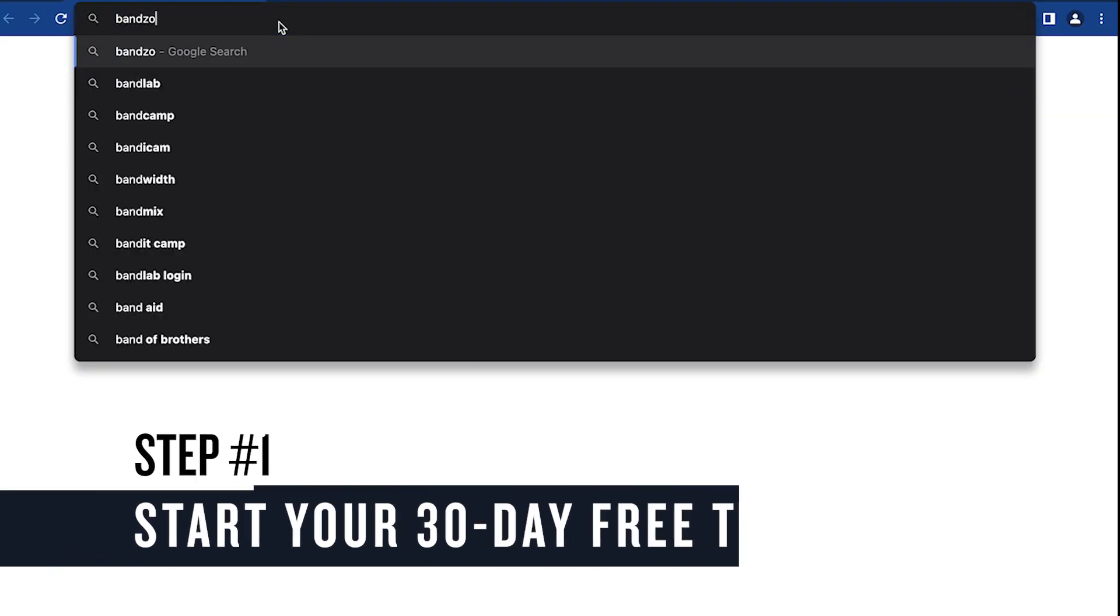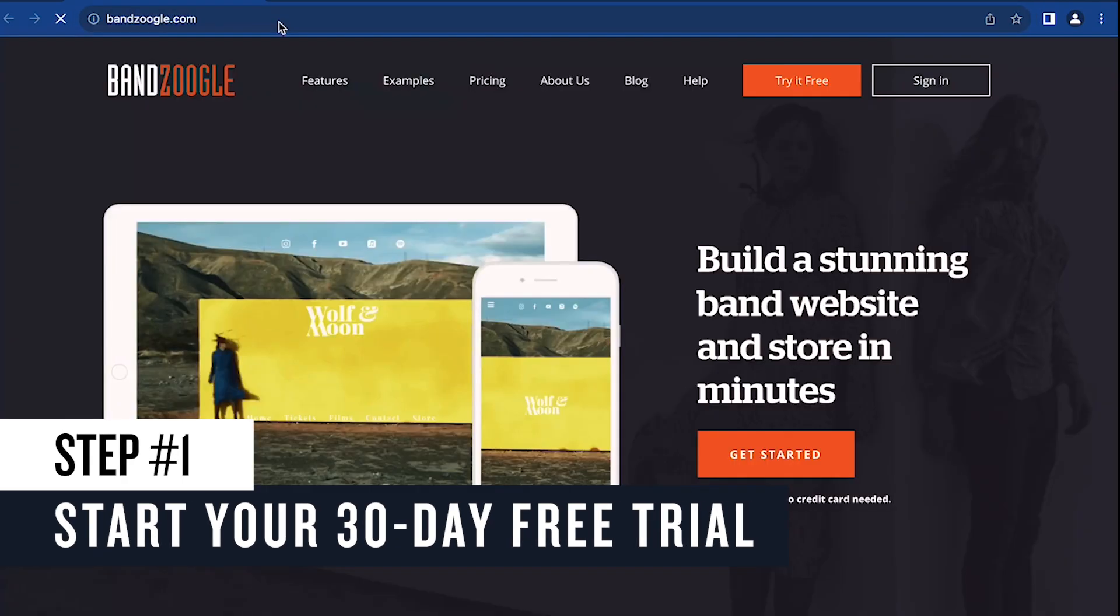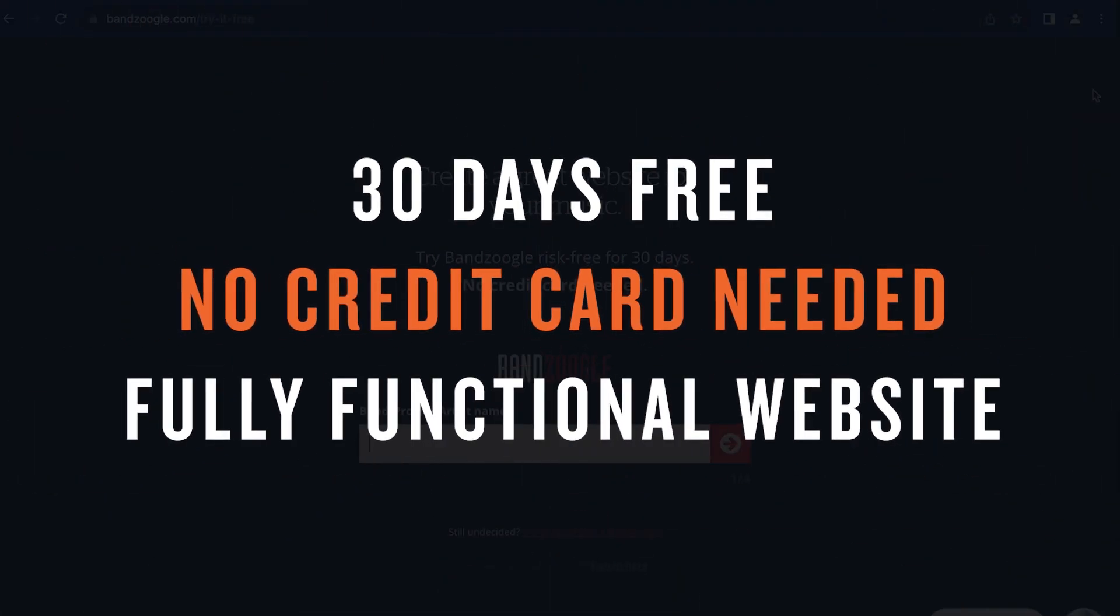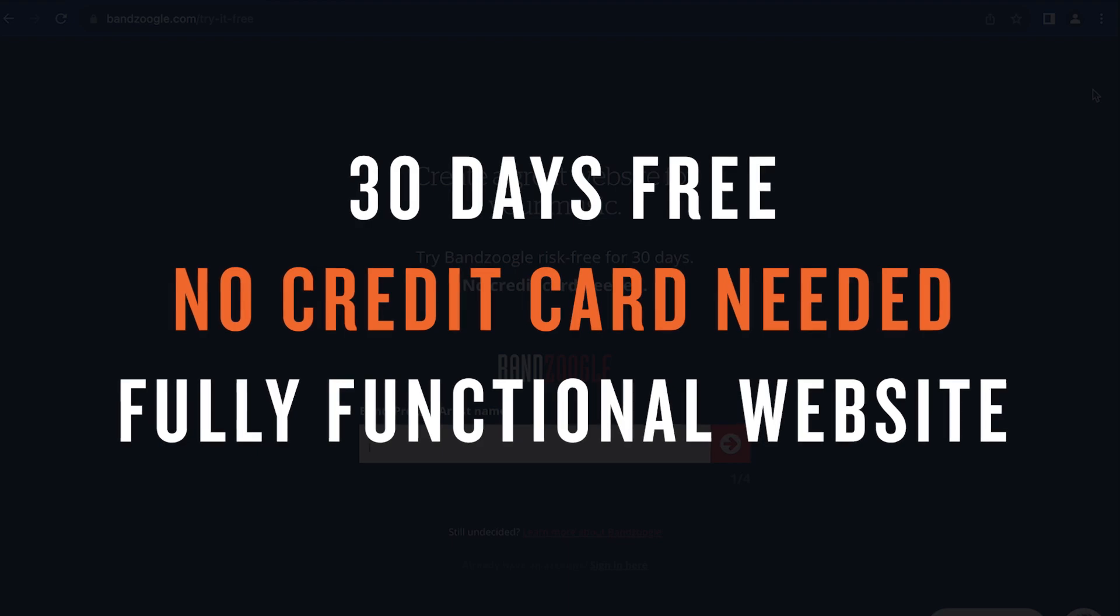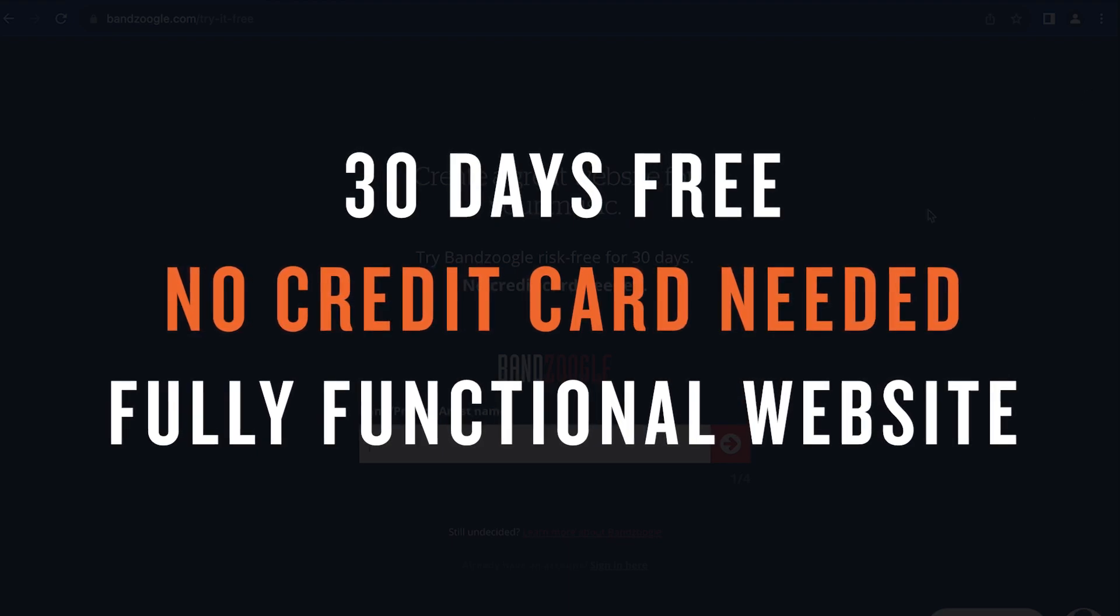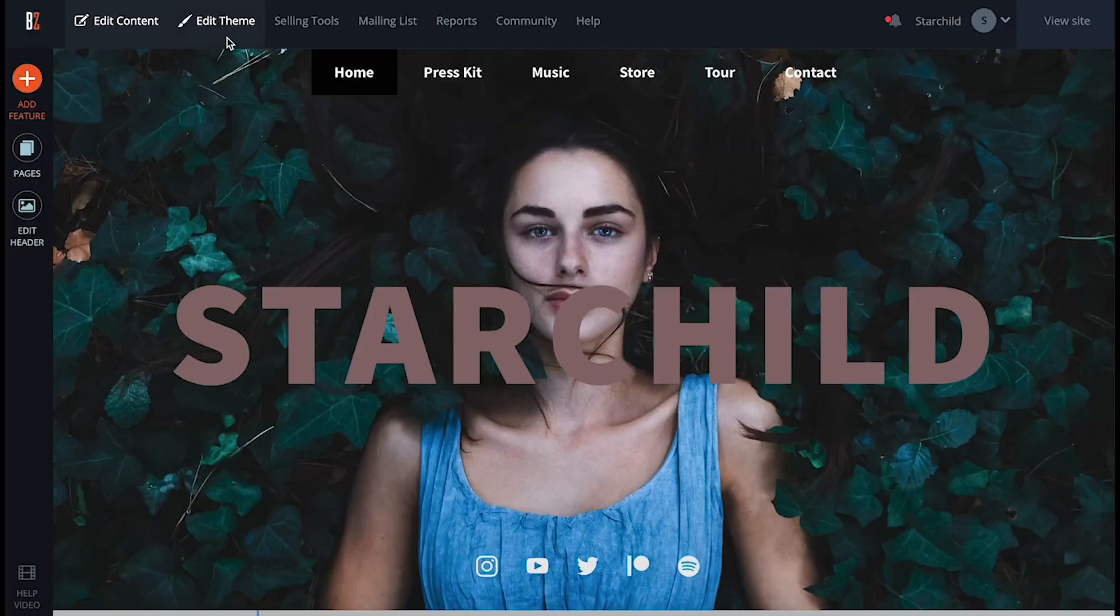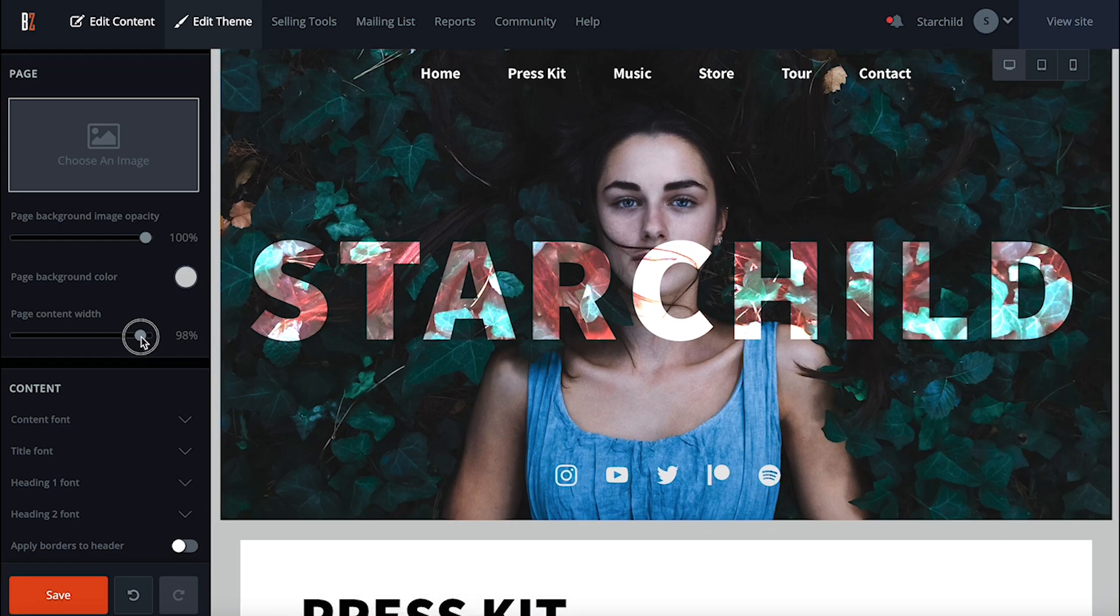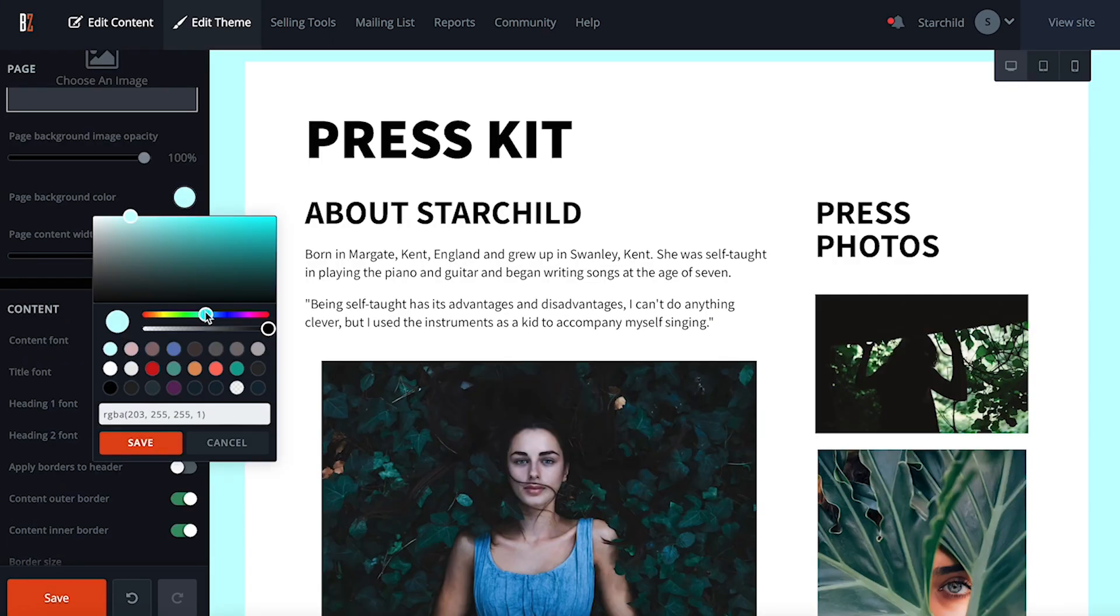If you haven't already, the first step is to head over to Bandzoogle.com and click the Try It Free button here in the top right. This is going to create a 30-day free trial account that you can use to build a fully functional website that you can experiment with to see if you like it before upgrading to a paid plan. So you can have fun exploring the site builder and see what you can create without the pressure of committing to a subscription or needing a credit card on hand.